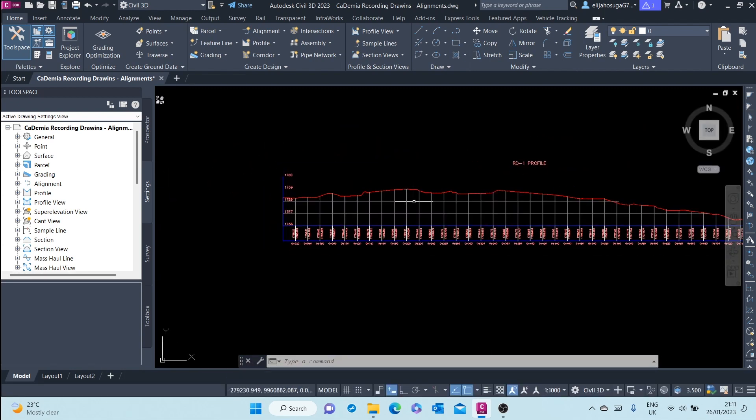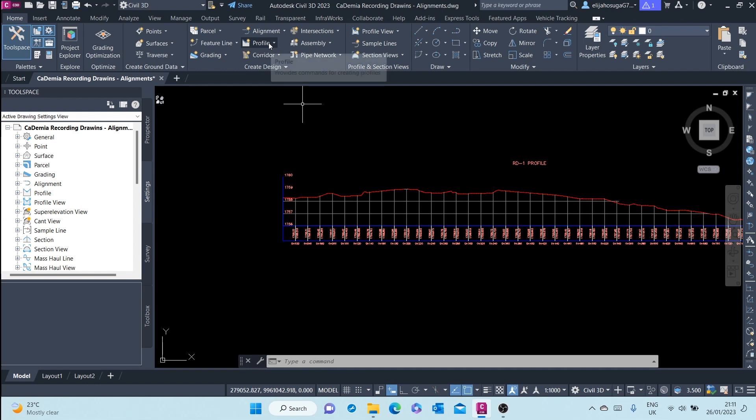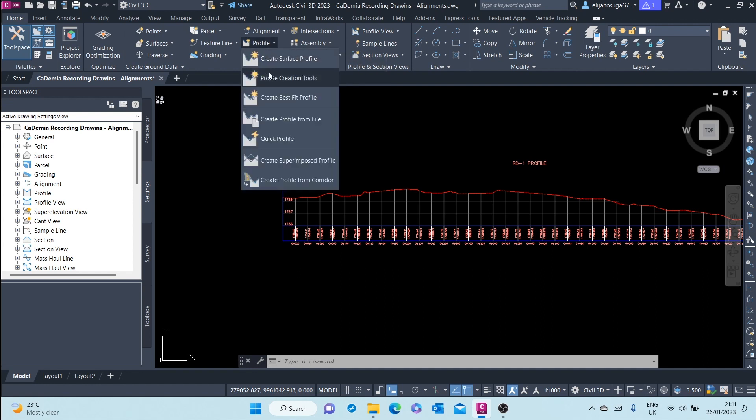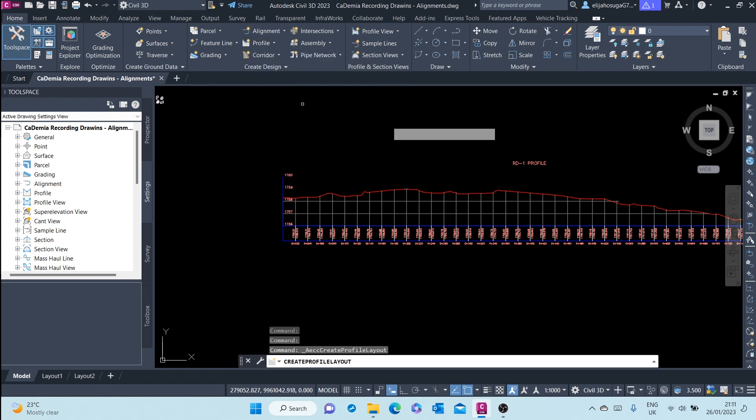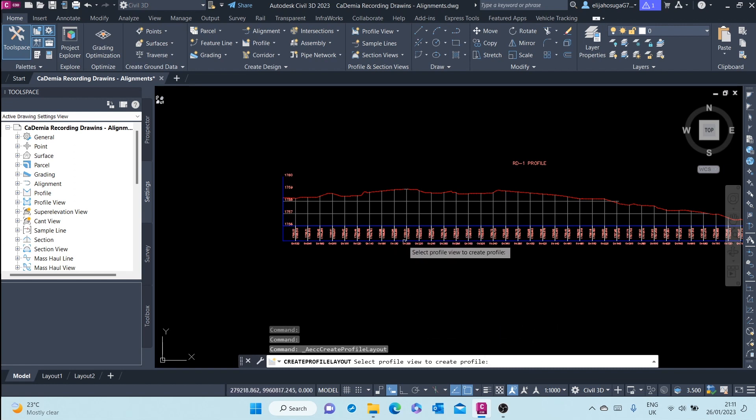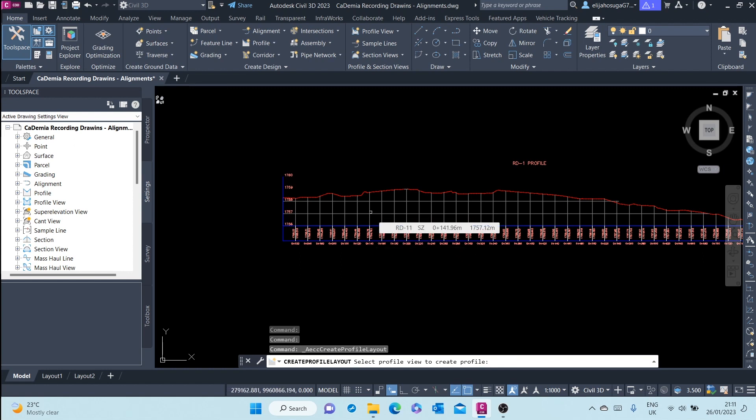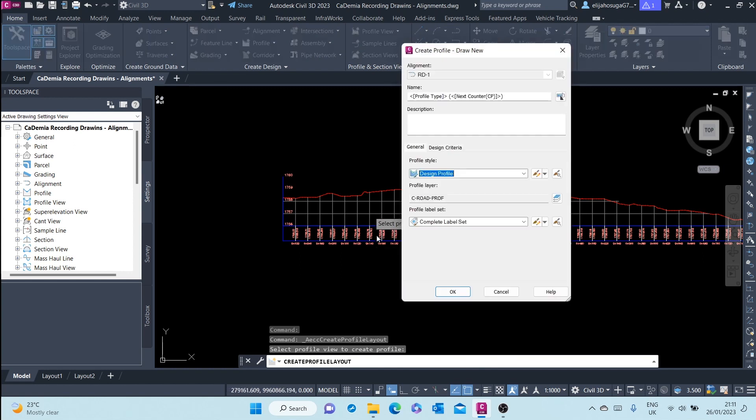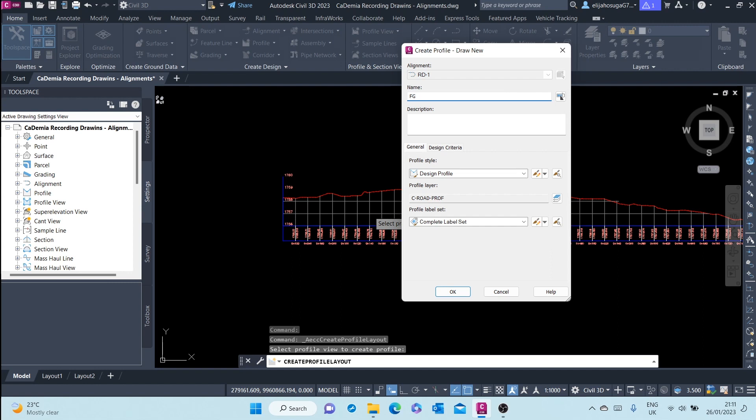How to do that? We go to the Home tab, Create Design. Here at the profile, we can select Profile Creation Tools. Once we select that, we are prompted to select a profile view to create the profile. We select a profile view. The alignment is RD1. The name of the design profile you can call FG Finished Ground Design Profile.